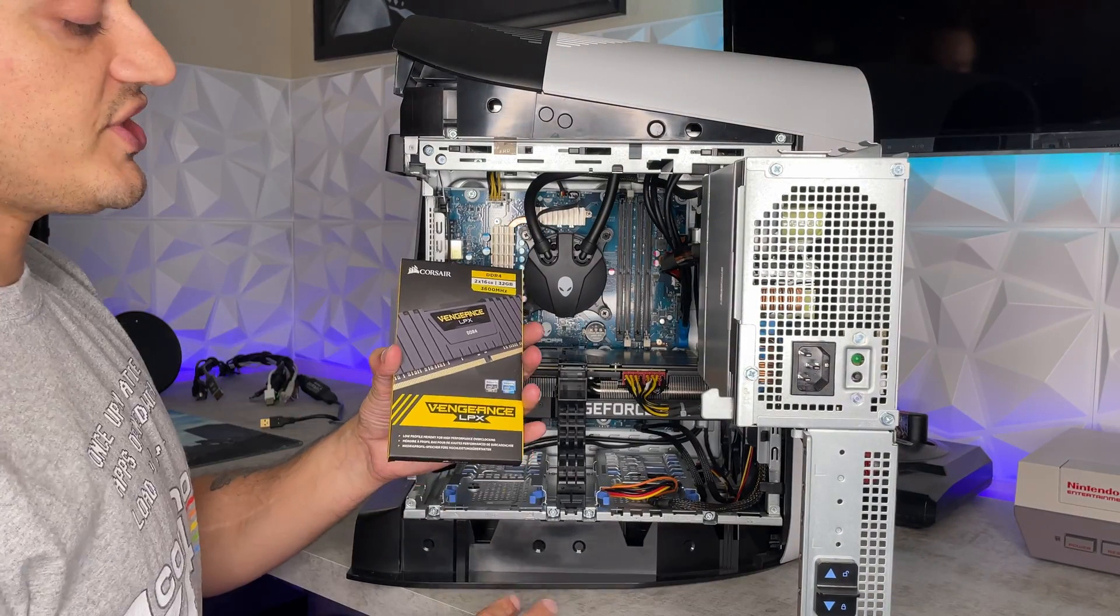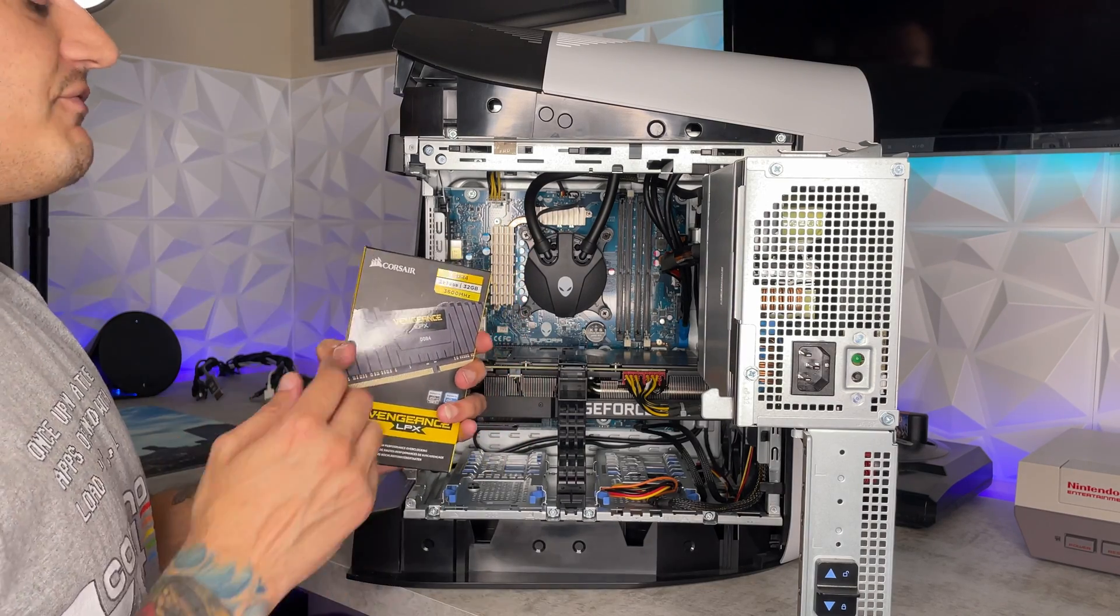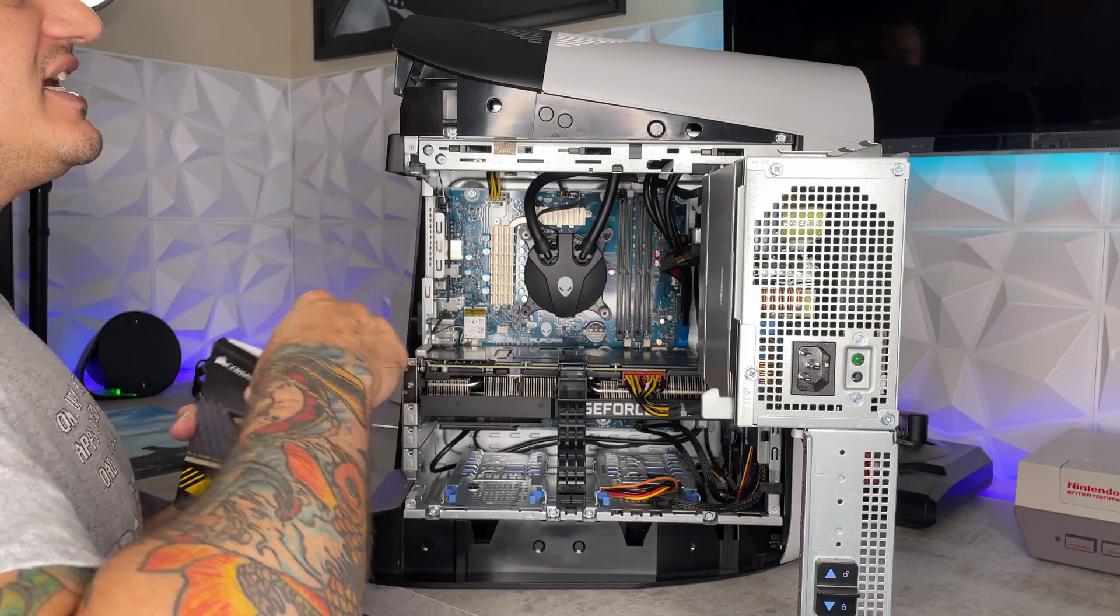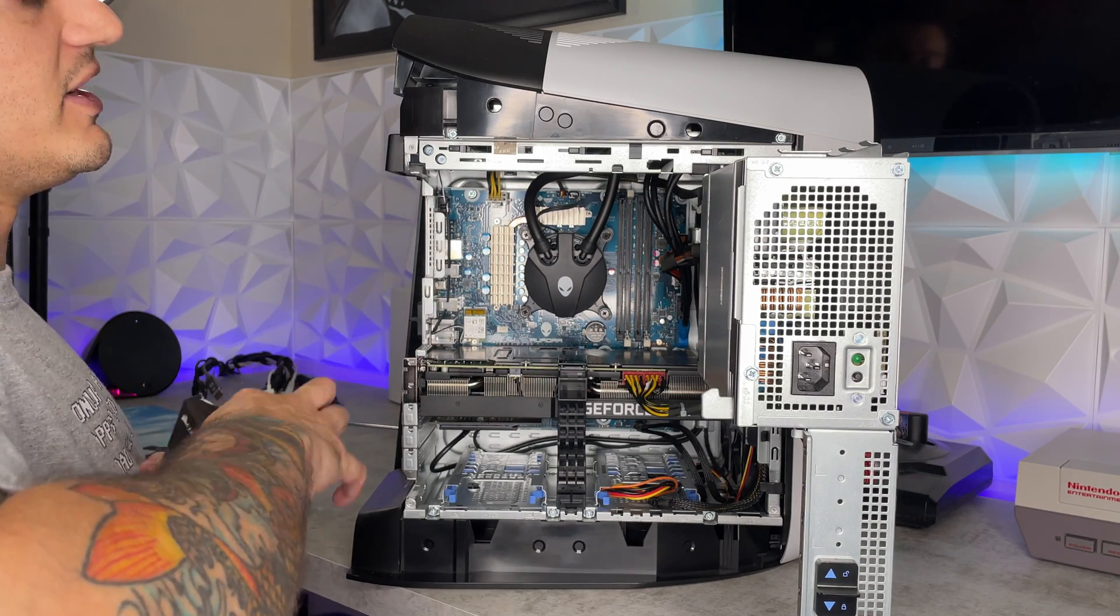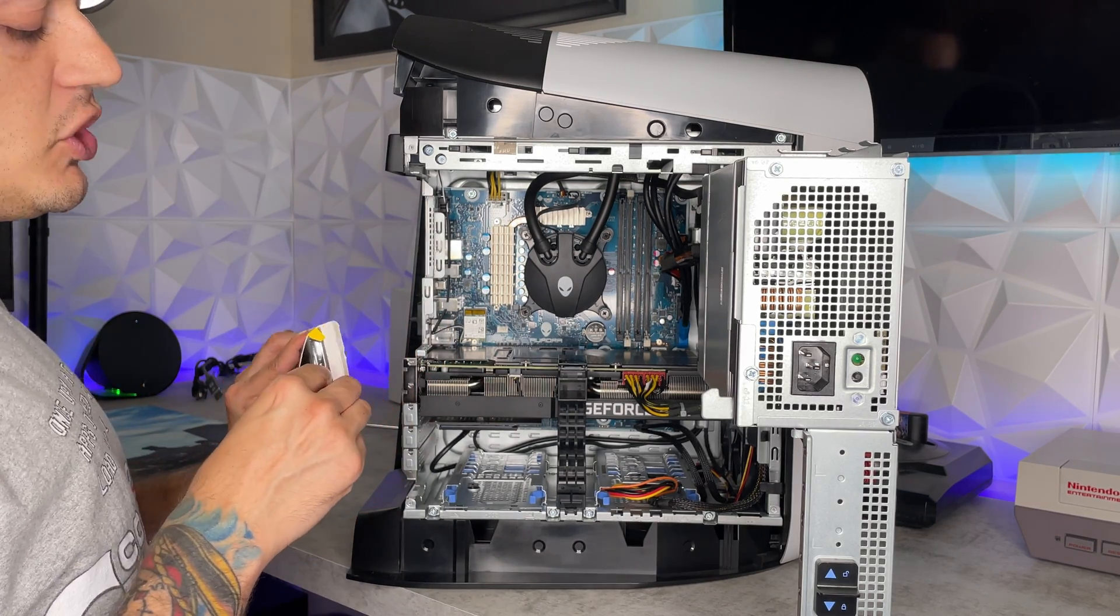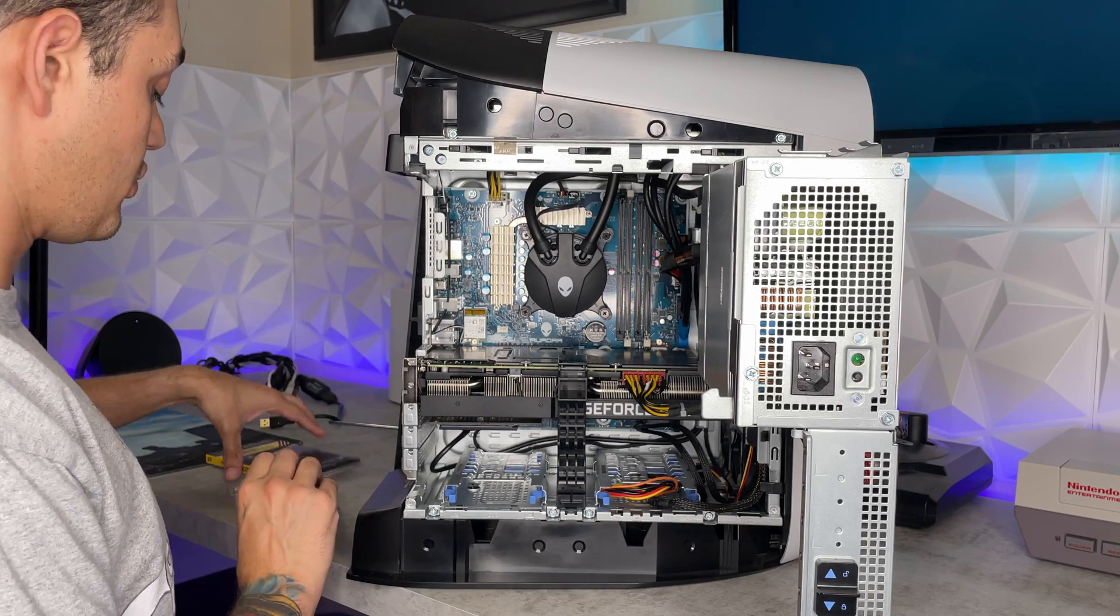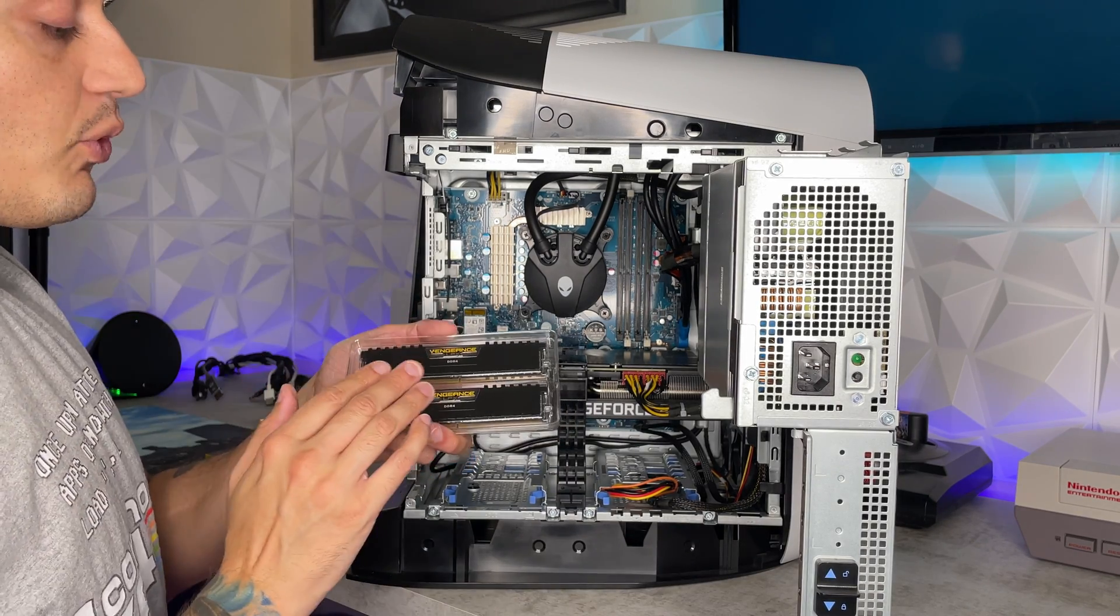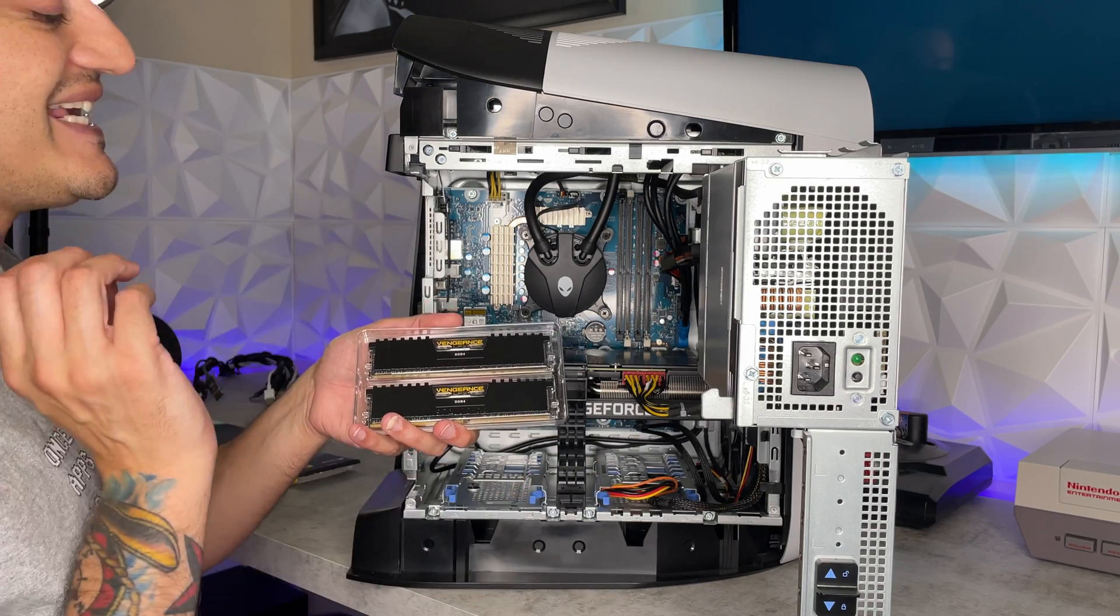So Corsair Vengeance LPX RAM, in my opinion, is the best bang for buck RAM on the market. I have used this in my last built PC. I have used this in two of my friends' PCs that I built with them. This stuff is fantastic. If you don't need RGB or anything fancy or flashy or crazy, you just need good high performance RAM.